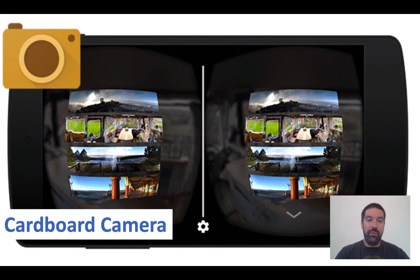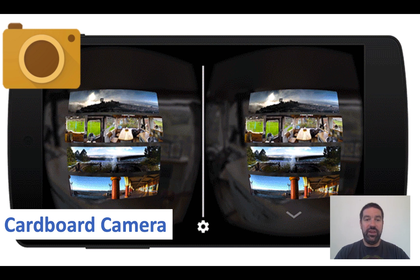As well as the Google Cardboard app, there's also the Google Cardboard Camera. With the Google Cardboard Camera, you can take your smartphone and go to a place near where you live or a place that you visited, and capture 360 images which can then be viewed within the viewer itself.